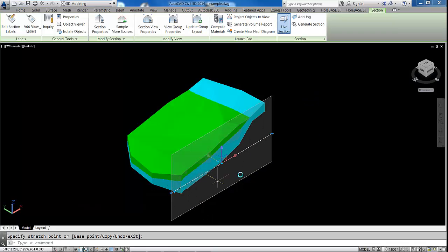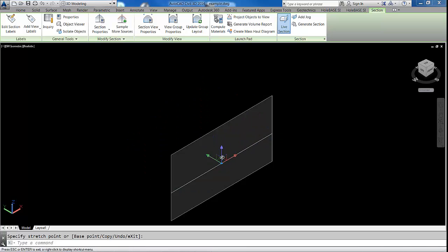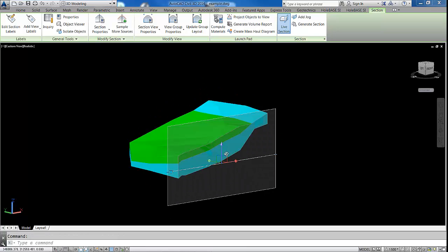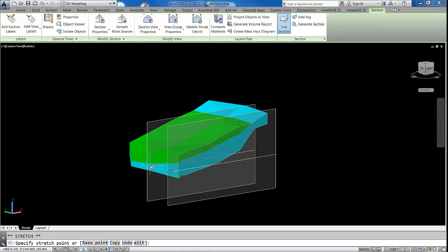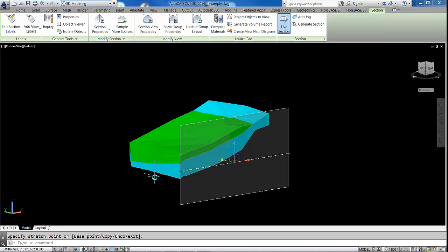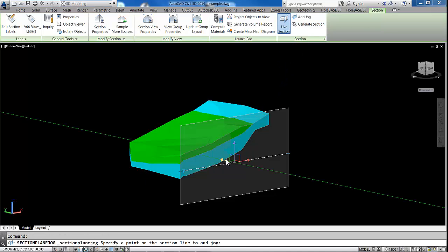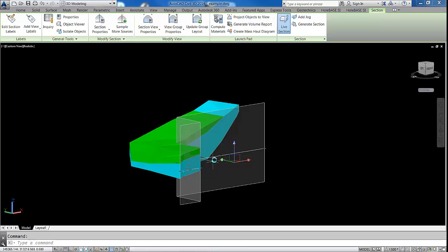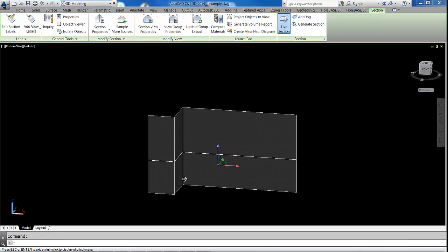In this video, we're going to look at how to create AutoCAD 3D solids from subsurface data. The surfaces have been created using the Wholebase SI extension for AutoCAD Civil 3D, or they could be created by the Autodesk Geotechnical module.